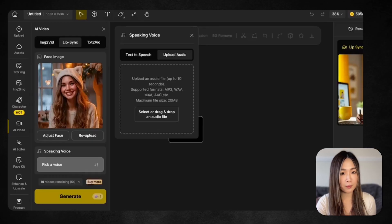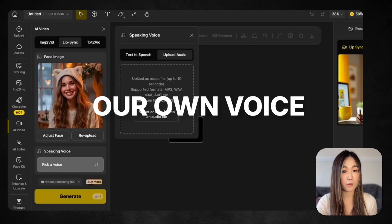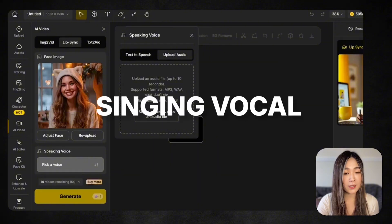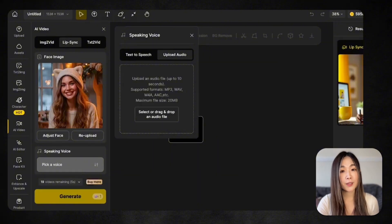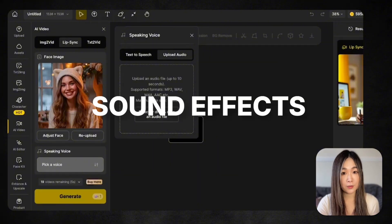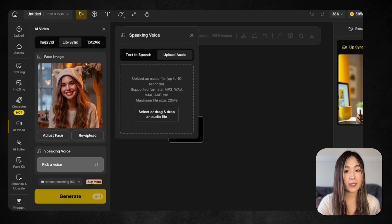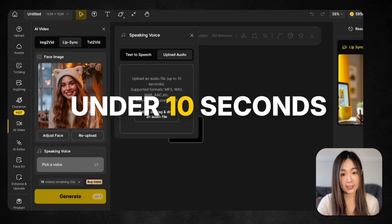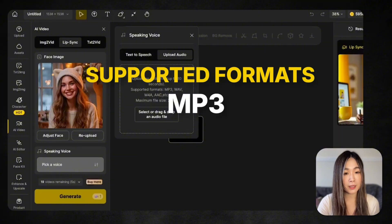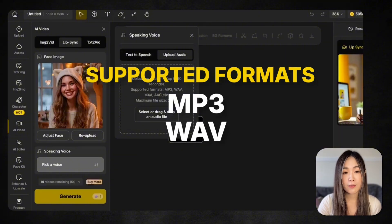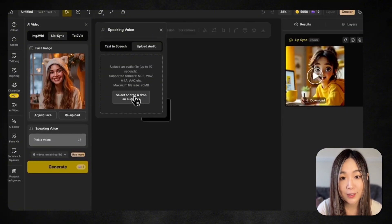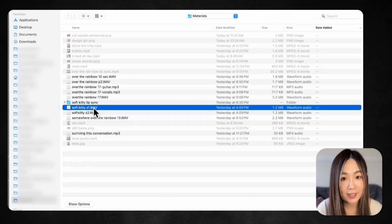With the option to upload our own audio, we can use our voice, a pre-recorded clip, or even a singing vocal. The audio can also be in any language, even sound effects or made-up words. Just keep the file under 10 seconds and below 20 megabytes. Supported formats include MP3, WAV, M4A, and AAC. I'm going to upload the singing audio and see if we can make her sing.